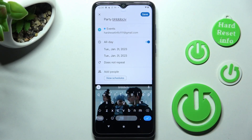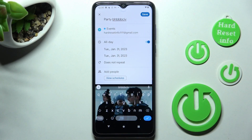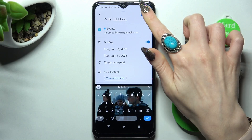You can discard your changes by choosing the X at the top left corner, or save them by choosing 'Save' at the top right corner.